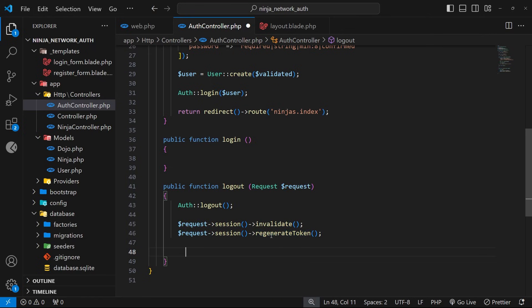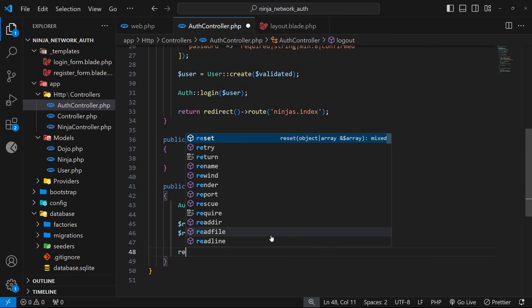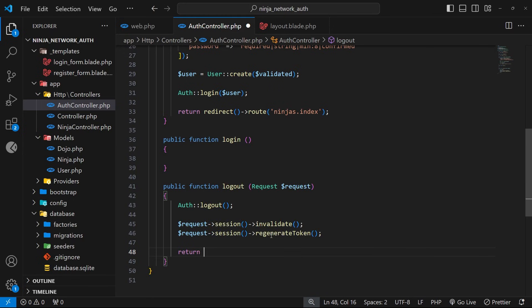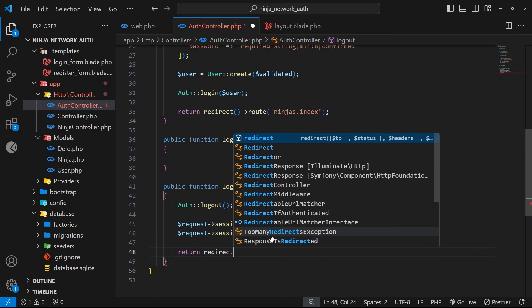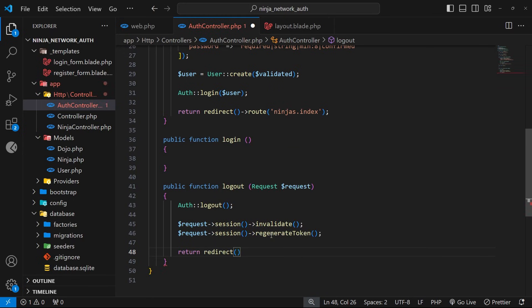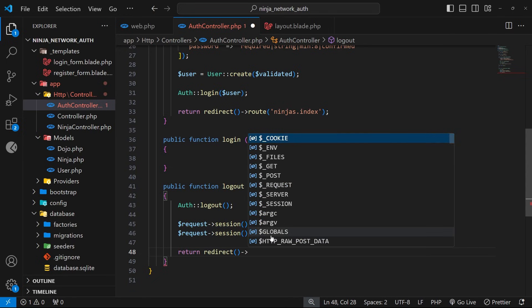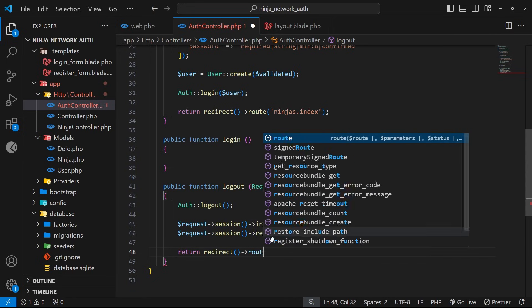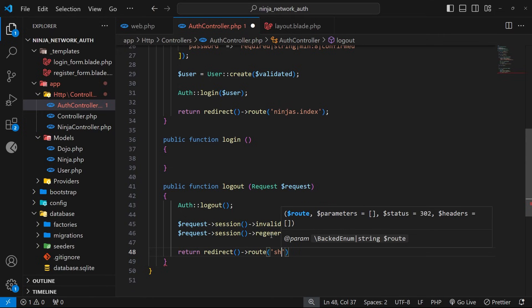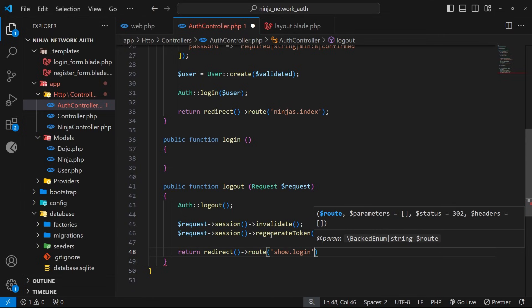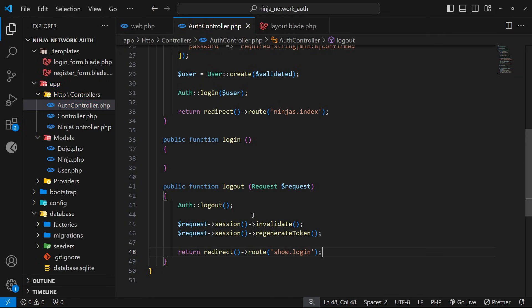Okay, so now finally we want to redirect the user once they've logged out back to the login page. So let's return a redirect here, then tack on the route method, and then as an argument to that we'll use the show.login route name to redirect back to the login view once the user logs out.